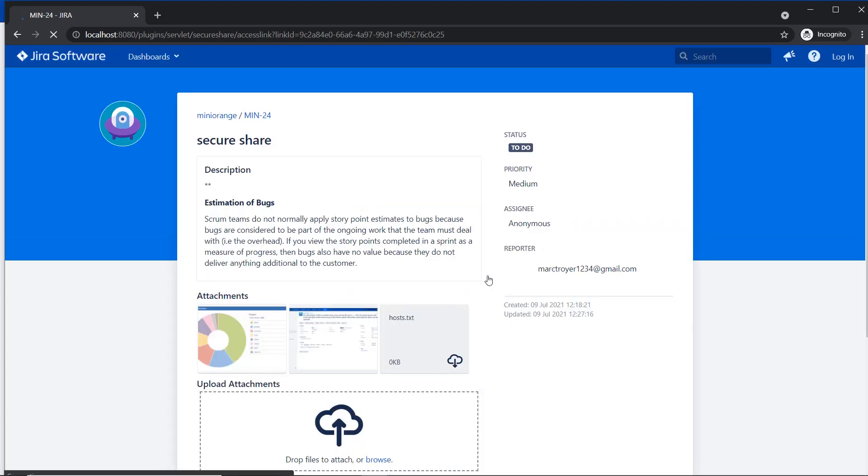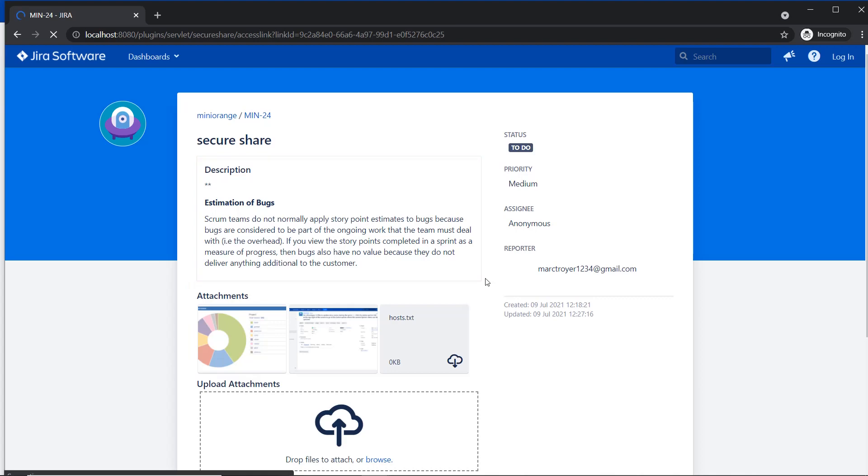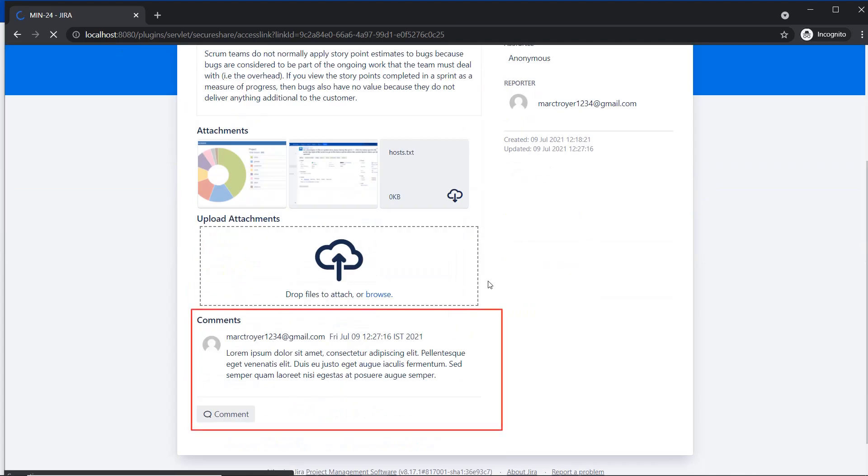Here we can see the description, attachments and comments of the JIRA issue on the page accessed via share link.